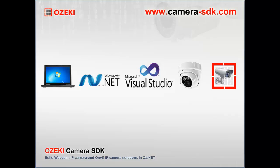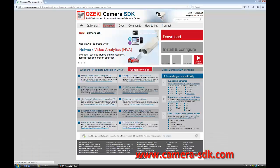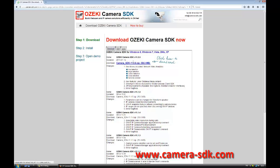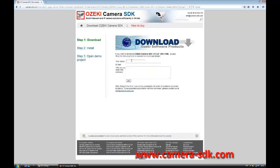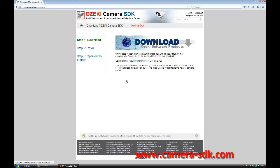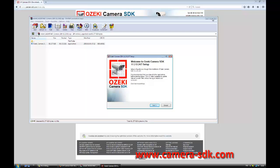Once you have everything ready, we start by downloading the Ozeki Camera SDK from www.camera-sdk.com. On the homepage, click on the download menu, then click on the link and fill in the form with your name and email address. Once the download is complete, we install the software.